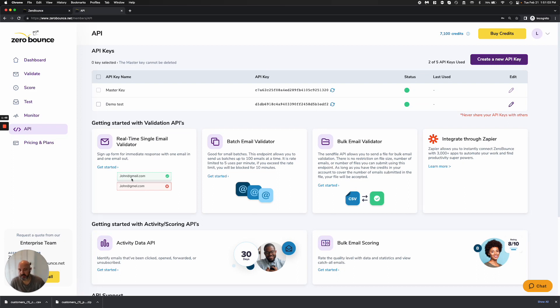We also have a batch validator, which is very similar to this real-time validator, but we're allowing you to add 100 emails into a single call.